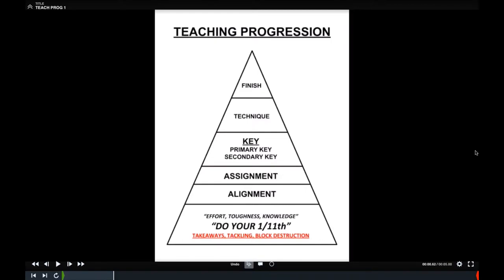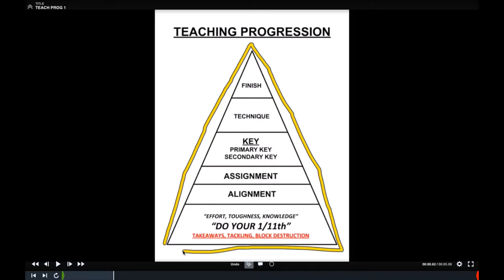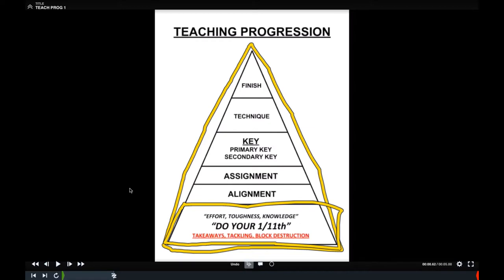This pyramid has always been my thought process behind what kids need to know when you're installing a new scheme or concept. I actually borrowed this pyramid from a coach I saw at a clinic about a month ago — it's a great visual. The bottom floor is our foundation, the most important part. For us, that's effort, toughness, and knowledge — doing your 1/11th, takeaways, tackling, and block destruction. These go into the culture of what we're doing on defense, and we talk about these things every single day.